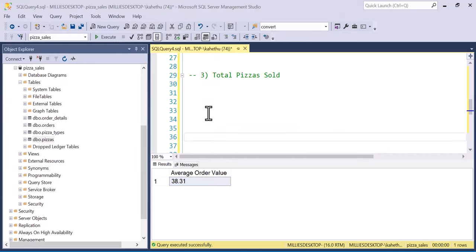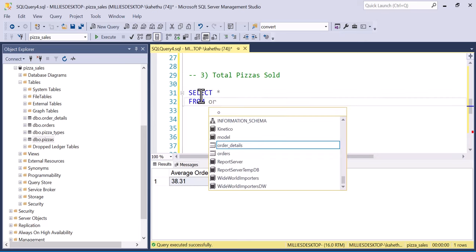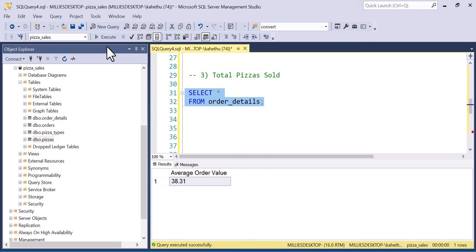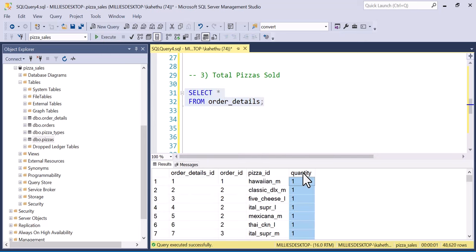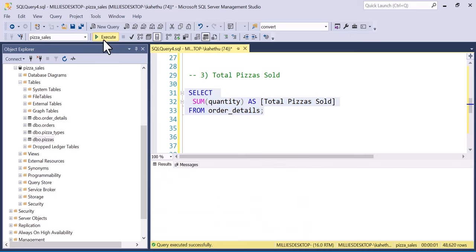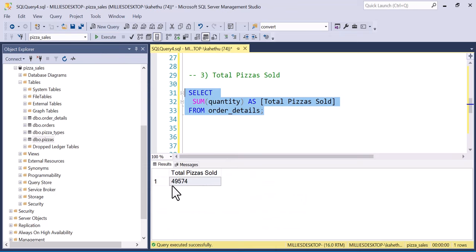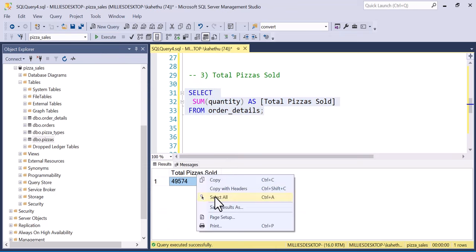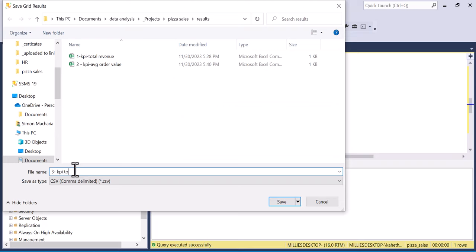Total pizzas sold is our next question. From order_details, we simply SELECT SUM(quantity) AS total_pizza_sold. We run it and those are the total number of pizzas sold. I'll save this as '3 kpi total pizzas sold'.